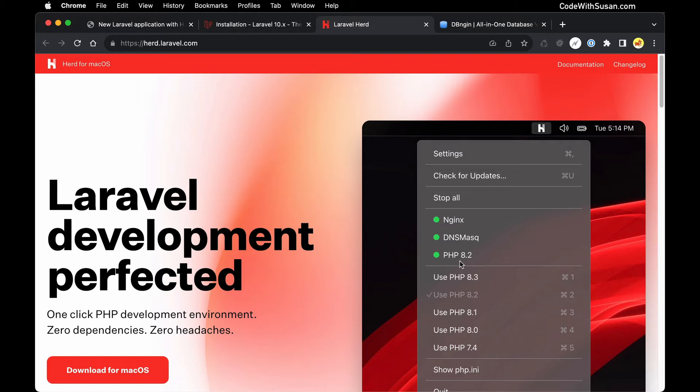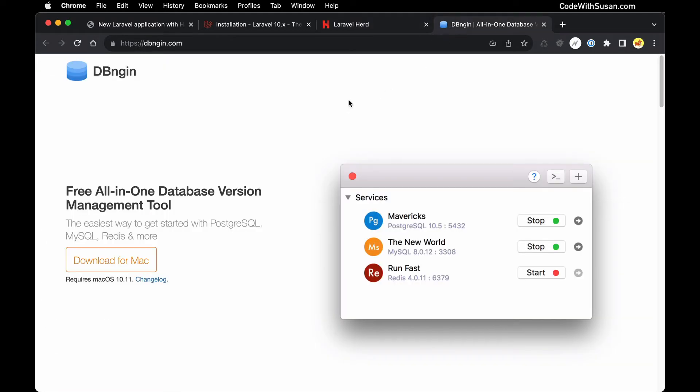It's also going to have Composer for dependency management built into it. The only thing it doesn't have is a database system, so we're going to be pairing this with DBngin to get a MySQL database setup for our application.